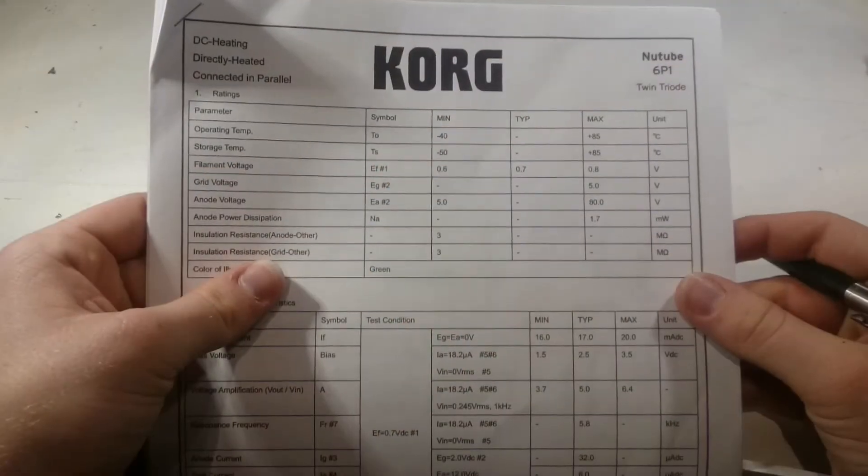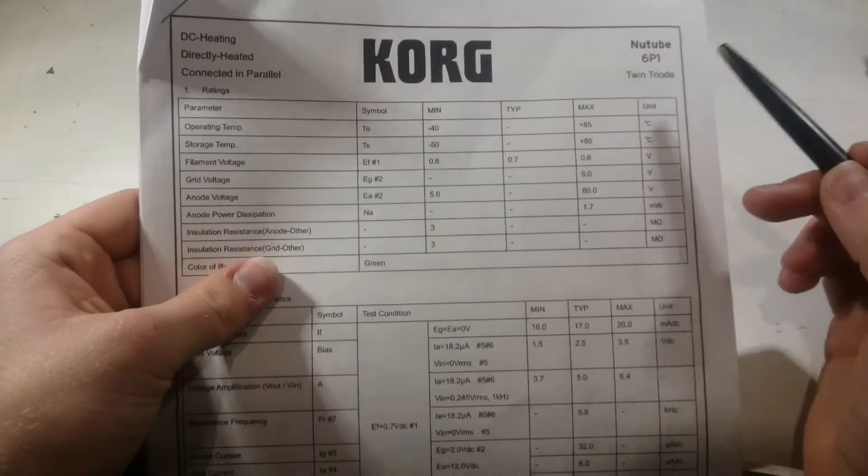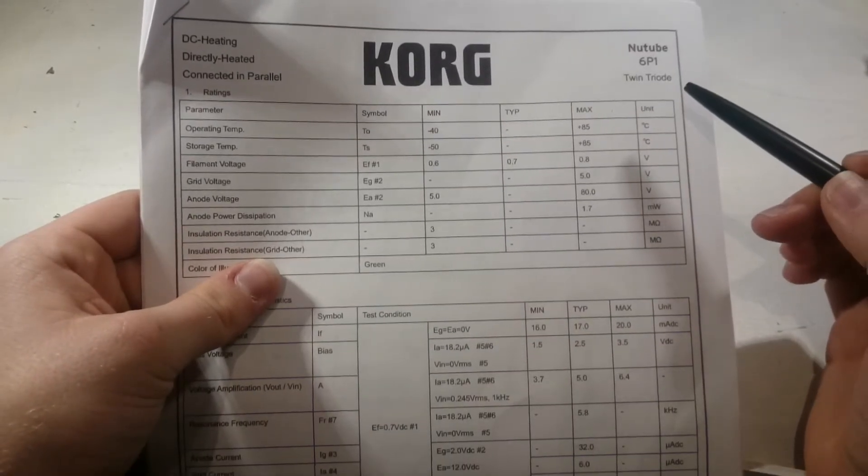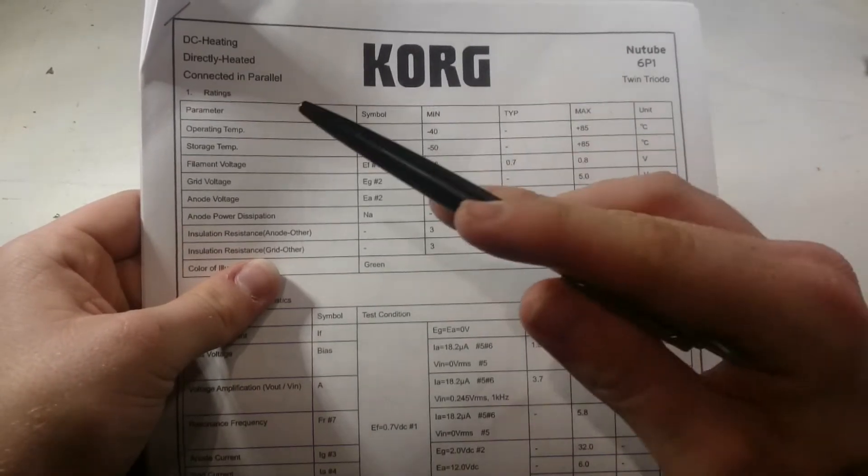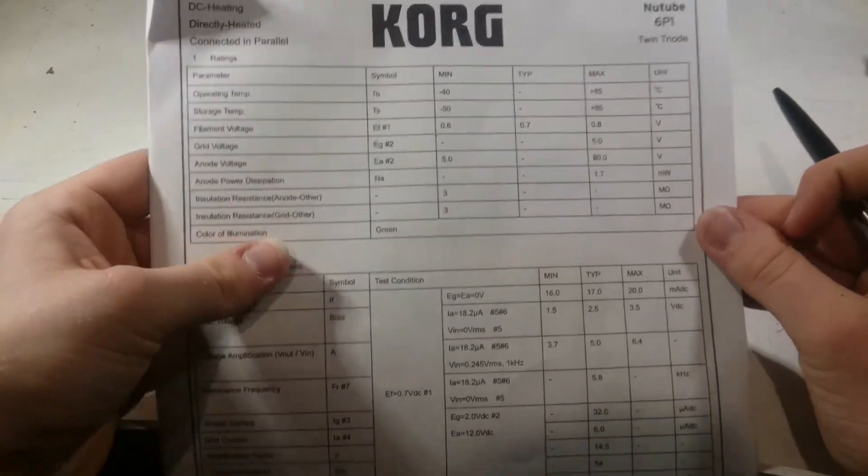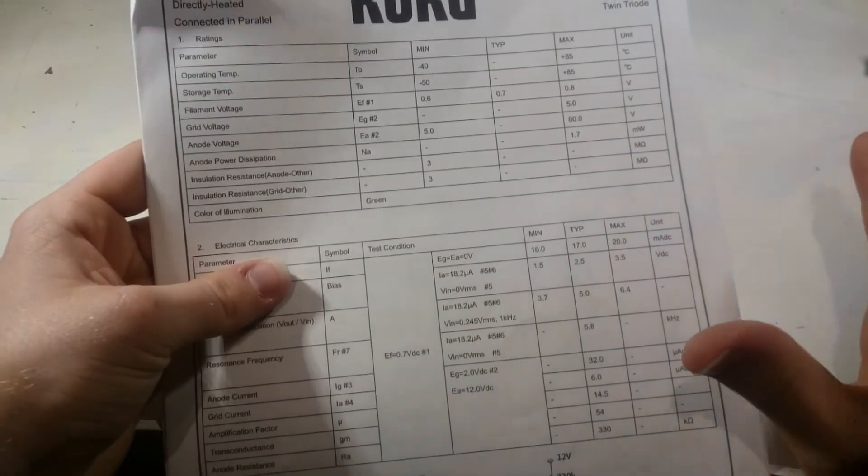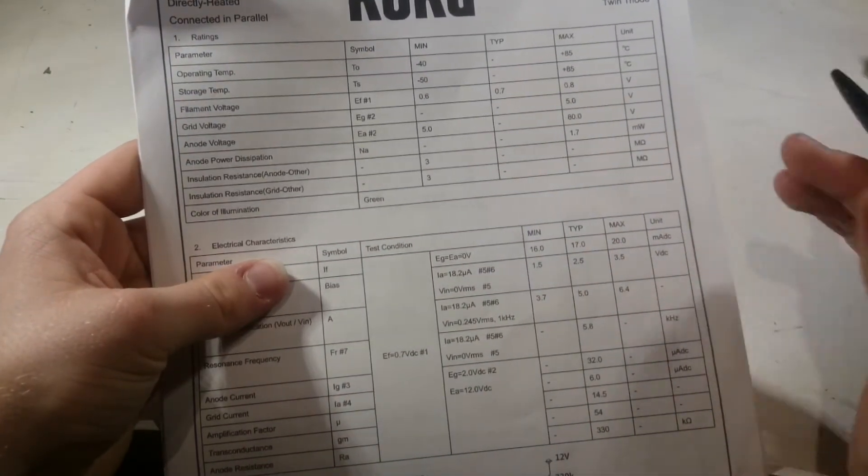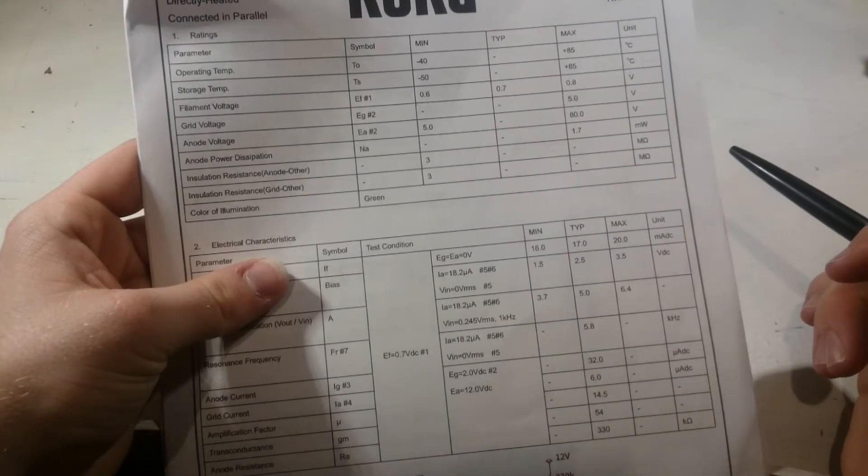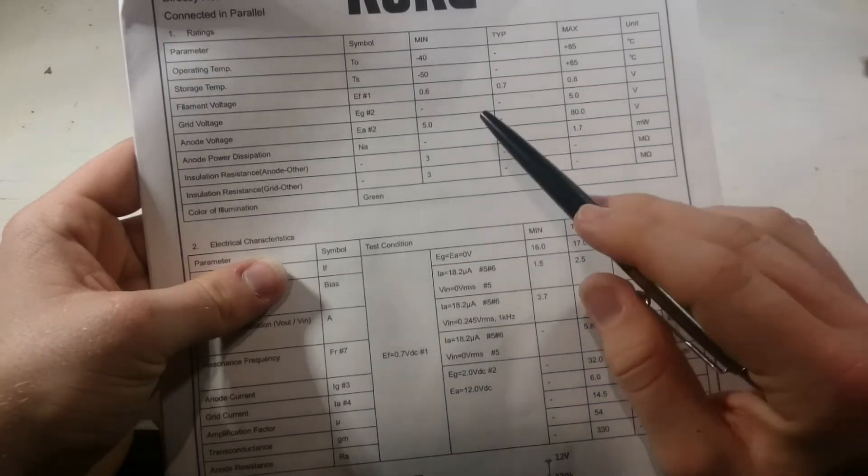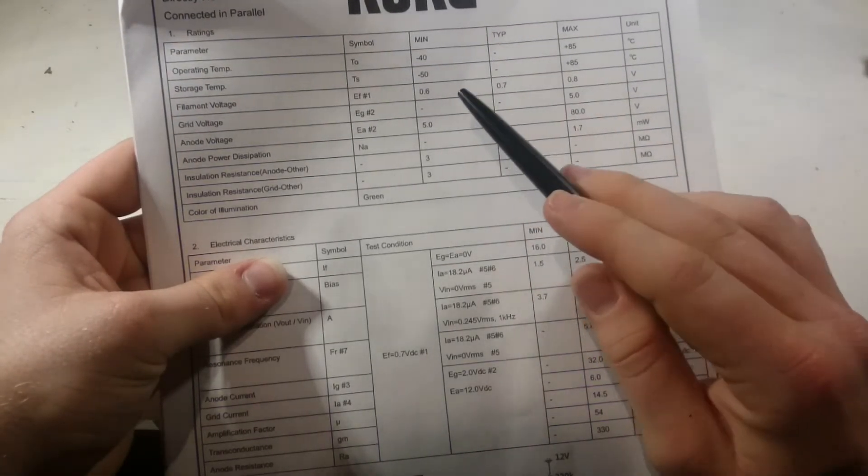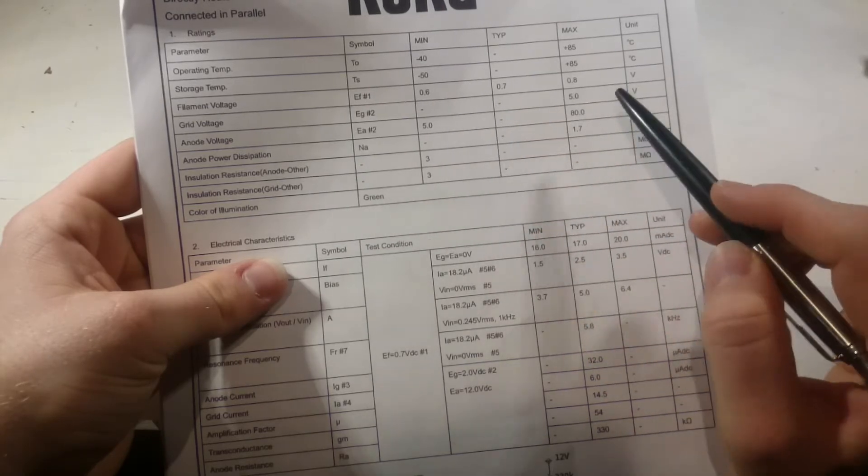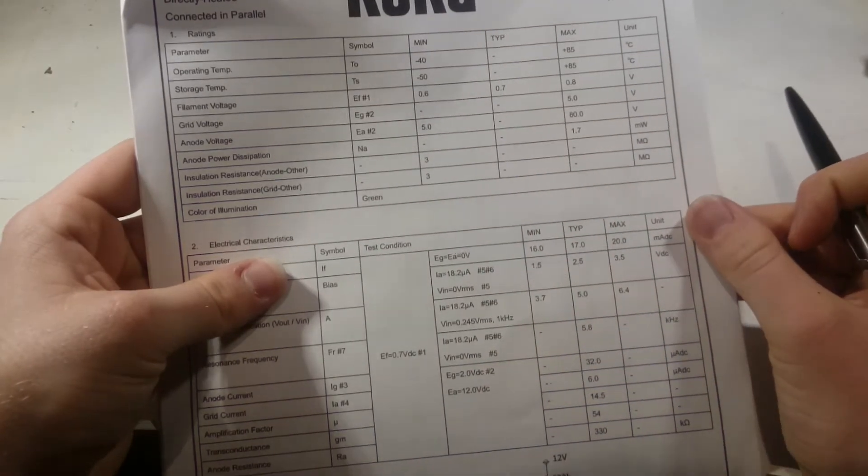We've got the datasheet here from Korg for the Nutube. It's a twin triode, directly heated. The main feature of the Nutube is the reduced operating voltage. It can run from as little as 5 volts with a maximum of 80 volts.